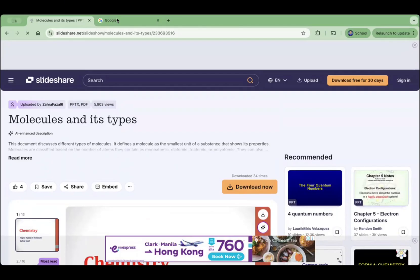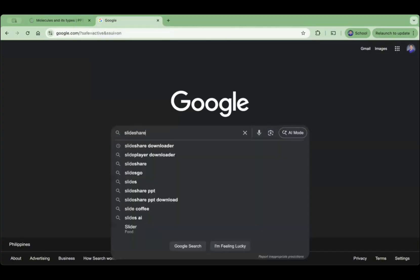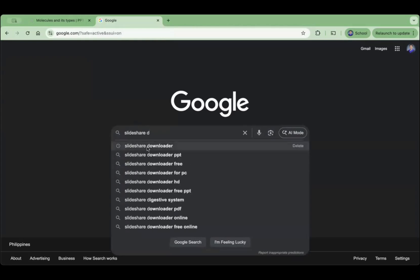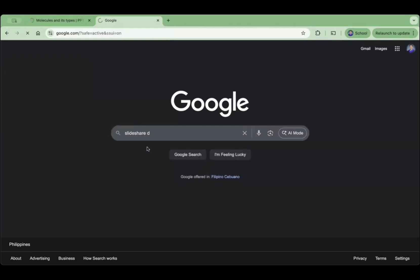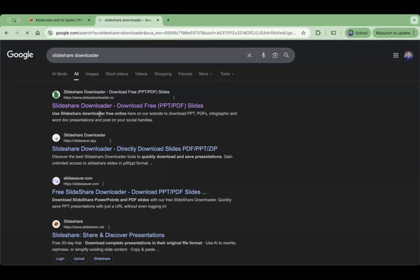Let's go to another tab and go to Google Chrome and search 'SlideShare downloader.' The site you will see here is the SlideShare downloader — the one with the green color icon.